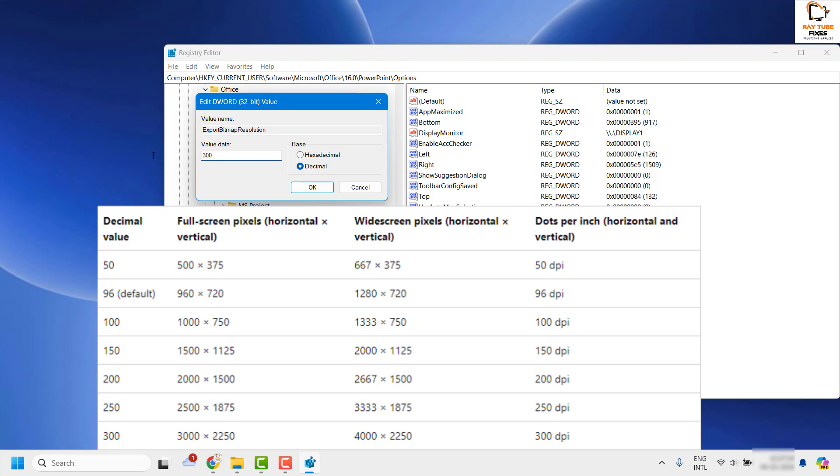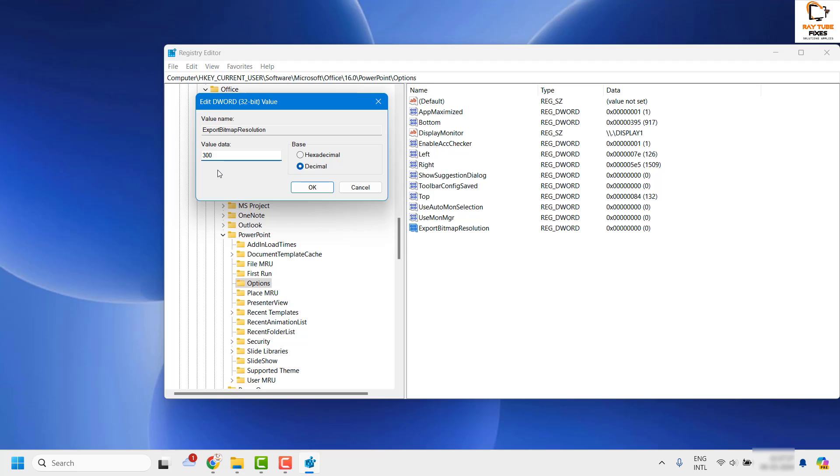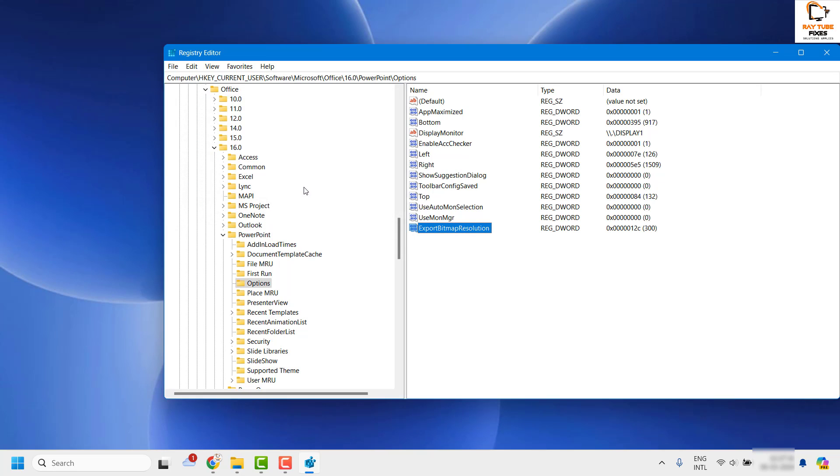I am also going to mention this table on the screen so you can copy the decimal value based on what screen resolution you want to specify here. In my case I want to go with the highest resolution, which is 300 DPI, and click OK.